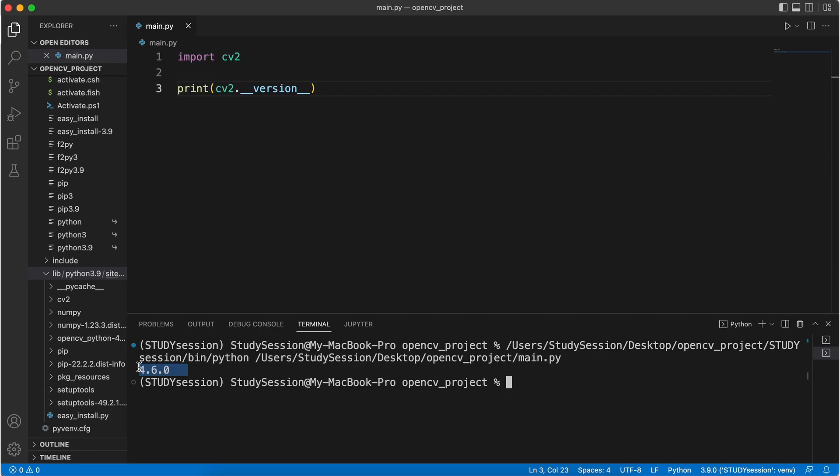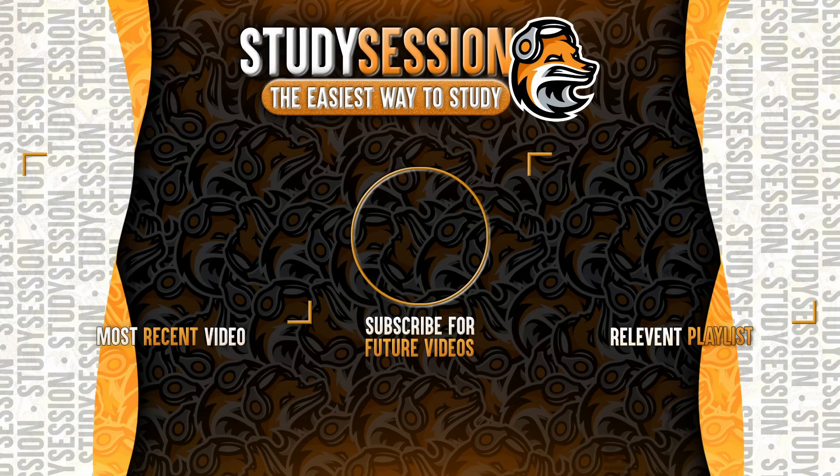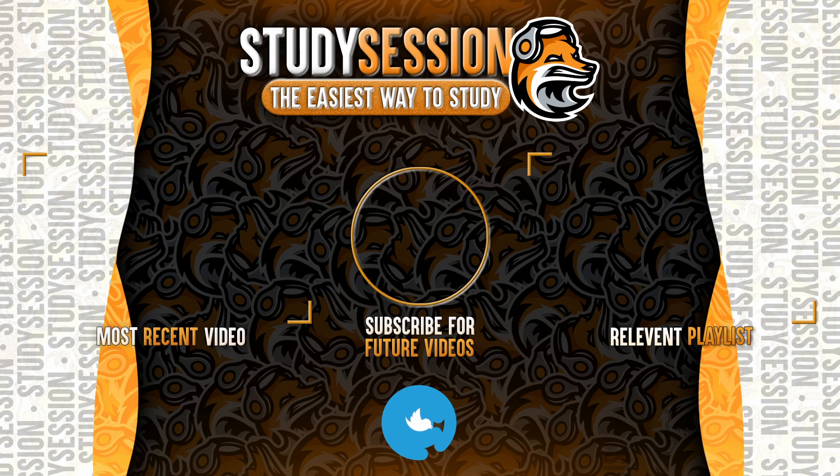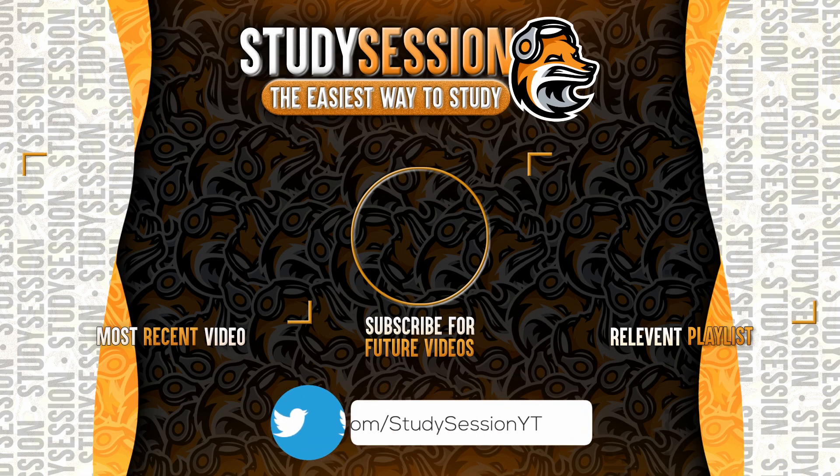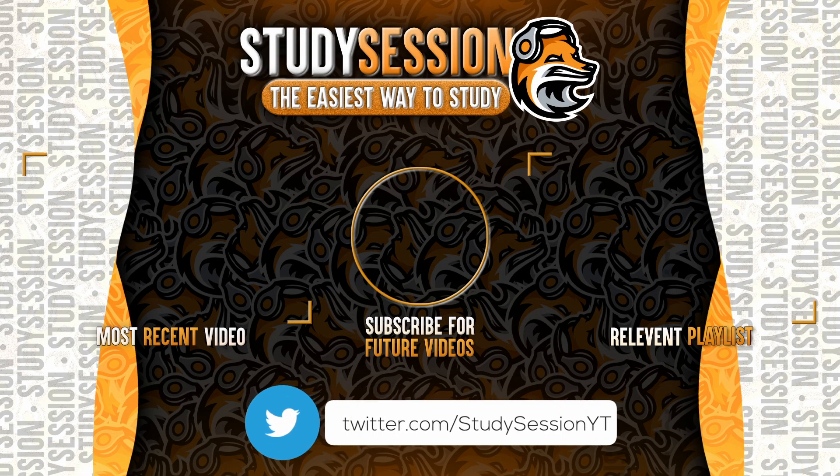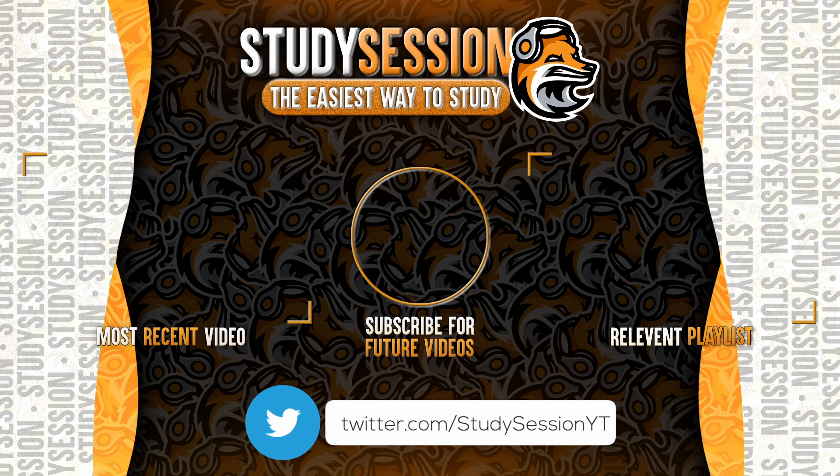Thank you for checking out this video, and I hope it helped your understanding of how to install OpenCV in Visual Studio Code on a Mac. If you enjoyed, please like, subscribe, and consider checking out our YouTube memberships by clicking that join button down below.